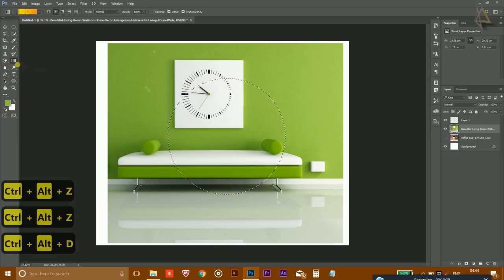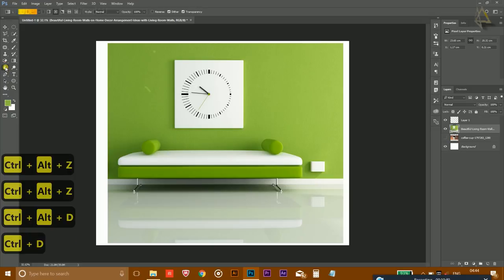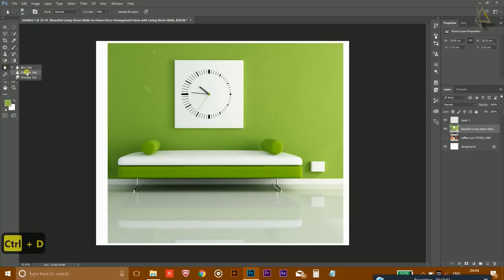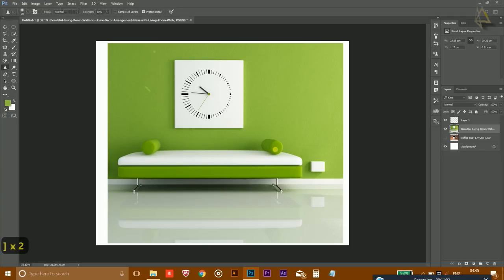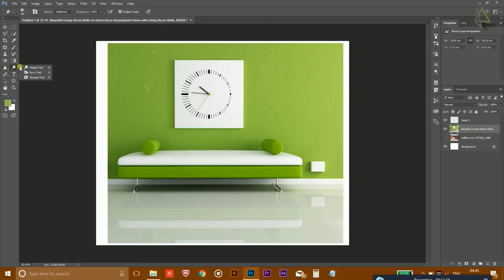The Blur tool is used to blur any portion of an image. For example, click and hold the mouse over an area and it will become blurred while the rest remains focused. The Sharpen tool works similarly — use the bracket keys to adjust brush size, then click to sharpen an area. You can clearly see the sharpened area compared to the blurred region.